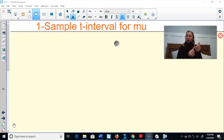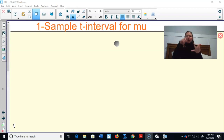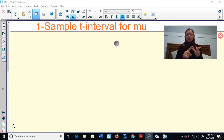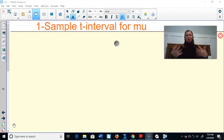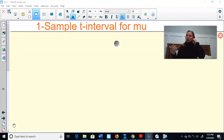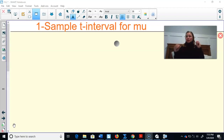So today we're going to go through the one sample t-interval for mu as well as the matched pairs. Tomorrow we'll do the one sample t-test for mu. The next day we're going to do the two sample t-interval for mu 1 minus mu 2. And then the last day we'll do the two sample t-test for mu 1 minus mu 2. And then on Friday, hopefully we can arrange a time to do a Google Meet.